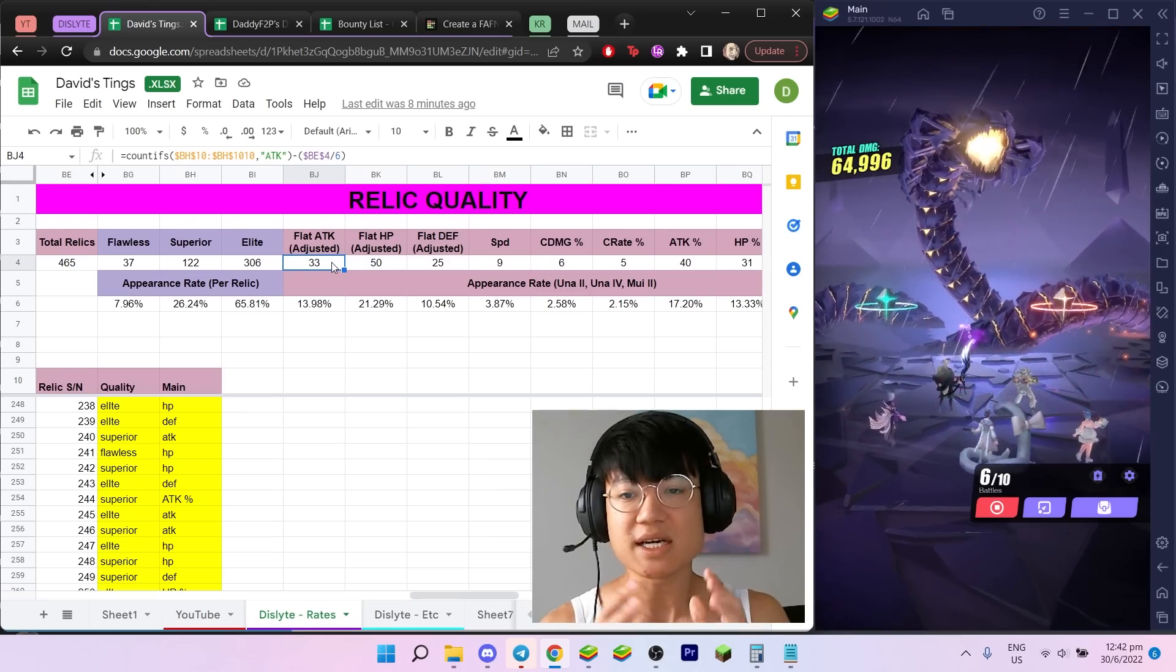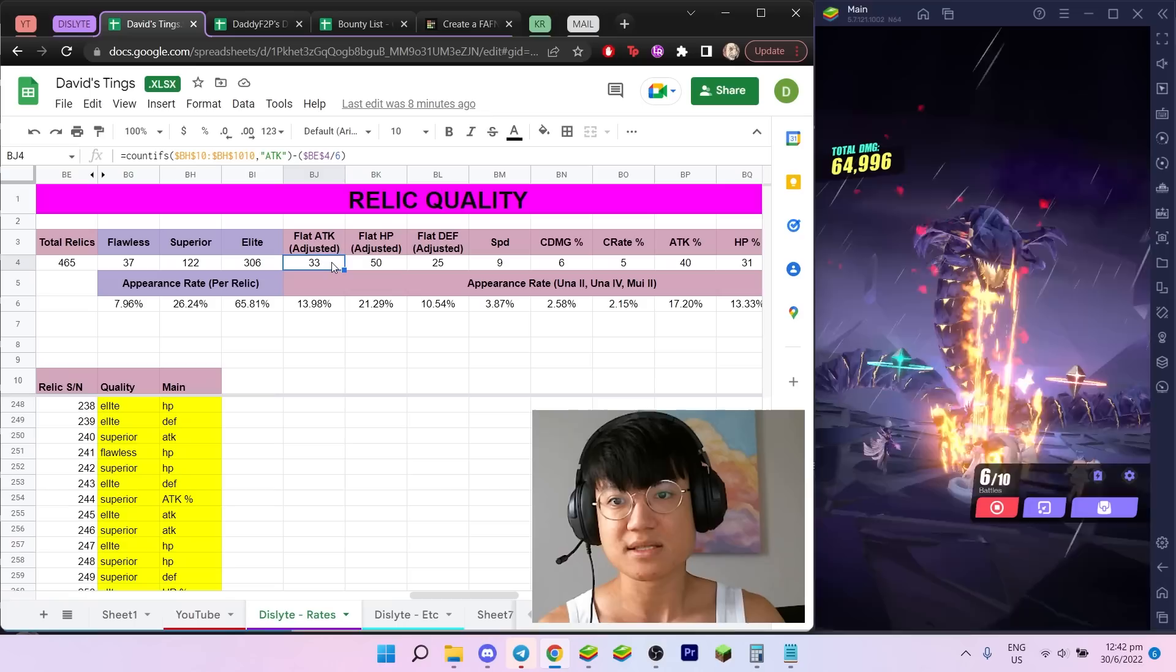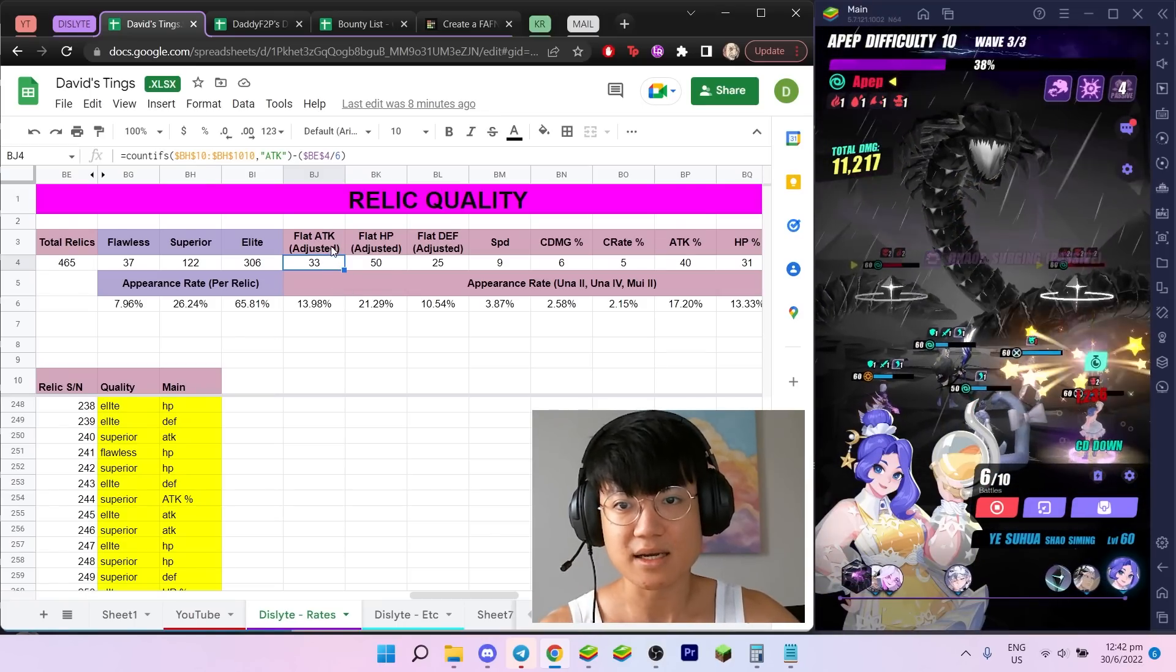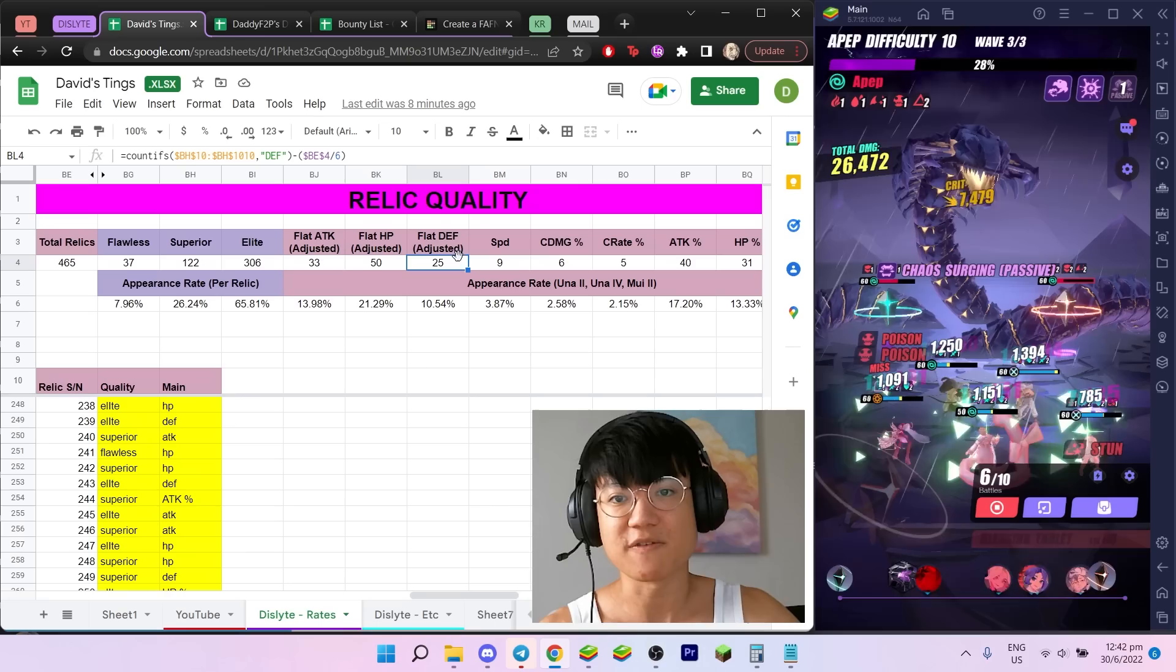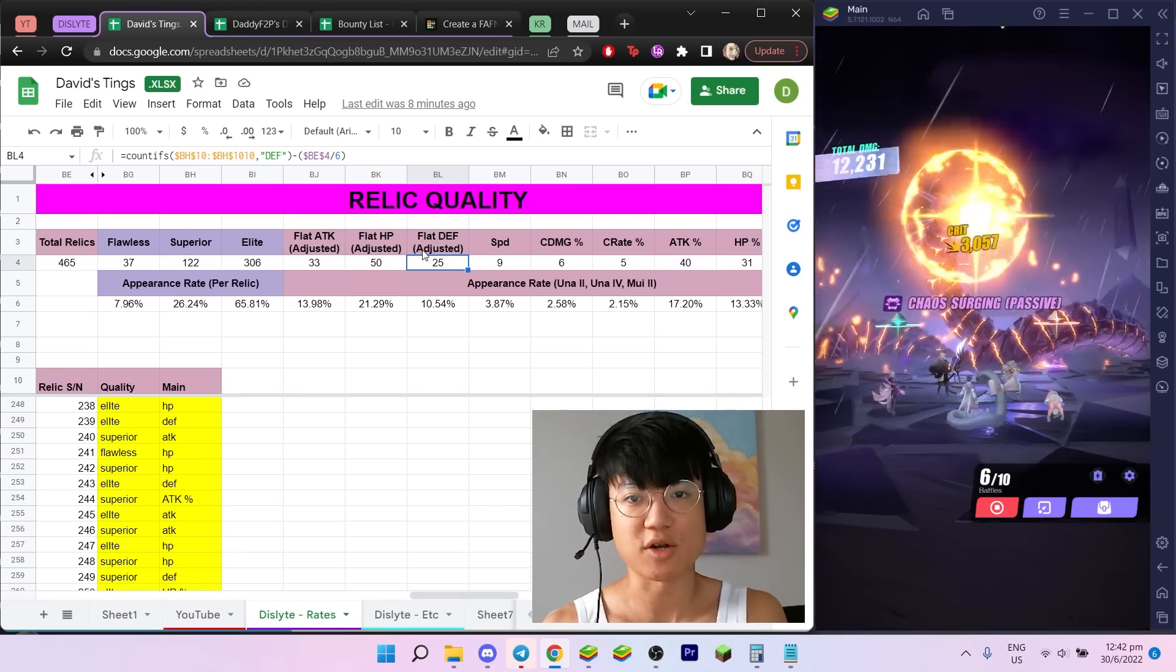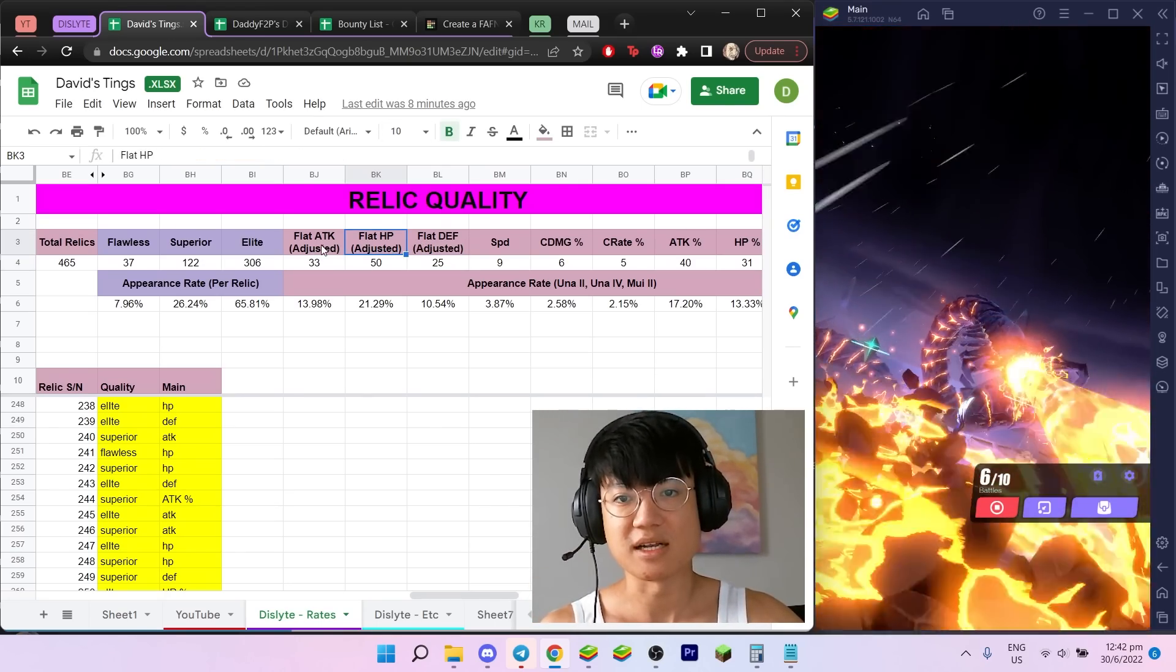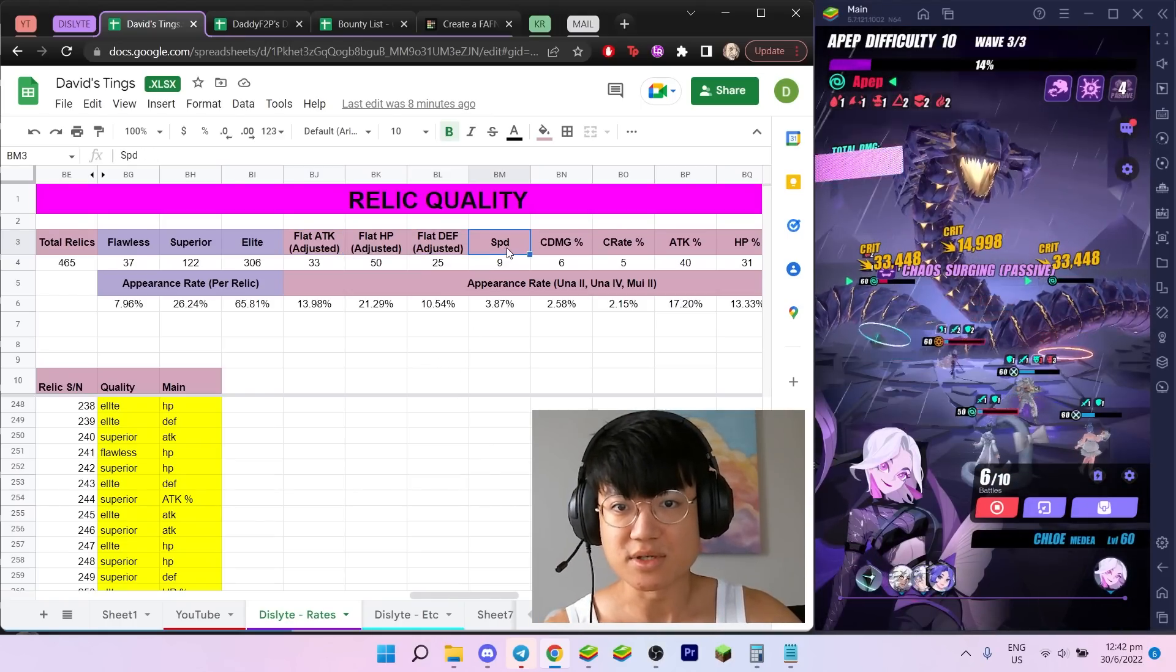Here are the number of slot two, four, sixes that were flats. For example, I have 33 of them that were flat attack, 50 of them that are flat HP, and 25 of them that are flat defense. Obviously there's some spread over here. I'm not sure exactly why HP is more prominent than attack and defense, but it is what it is.